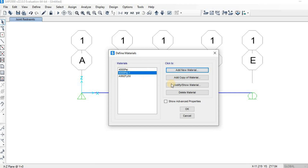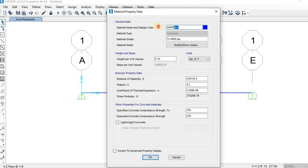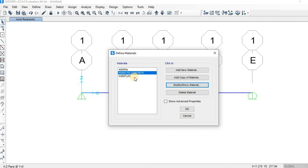To modify a material, click Modify/Show Material. You can change any value here. If you have a lightweight concrete, you can activate that option and input the shear strength reduction factor, but since this is normal weight concrete, leave it deactivated. You can also rename the material — for example, call it '4000 psi Concrete'. The modulus of elasticity, Poisson's ratio, and coefficient of thermal expansion are shown and can be changed. Click OK when done.